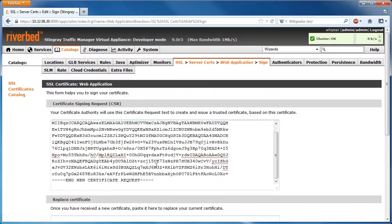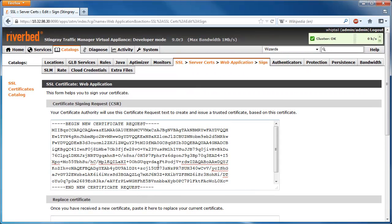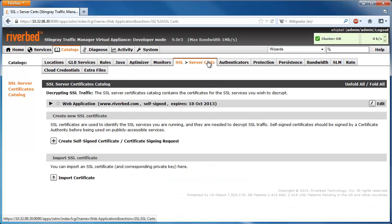Navigating back to the SSL server certificates page, we now see the self-signed certificate listed.